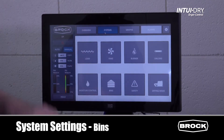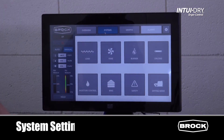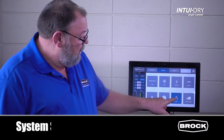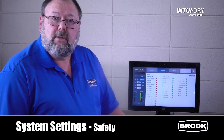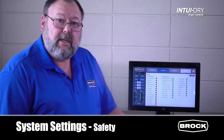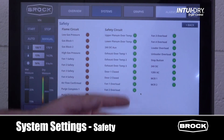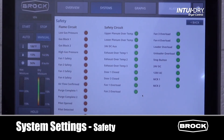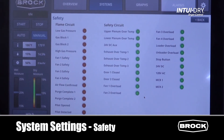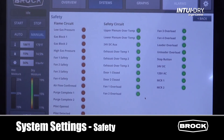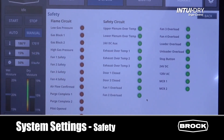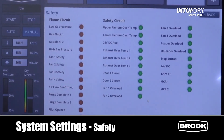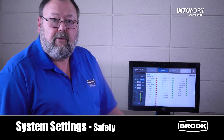The safety screen shows all safety circuits in series. Green indicates the safety circuit is satisfied; red indicates a fault. Because they are in series, all circuits after the fault will turn red, so the first red indicator shows where the fault occurred.